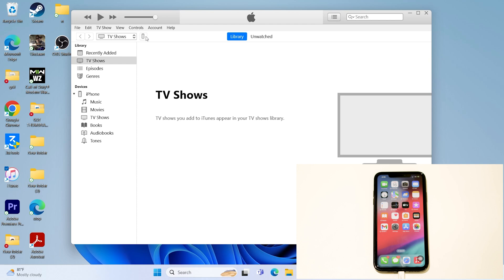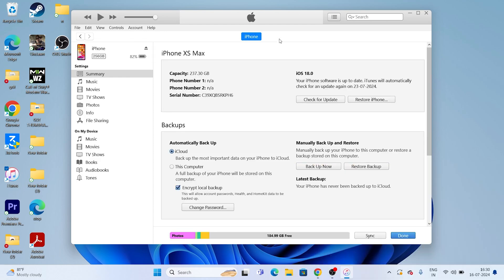Next, tap on the iPhone icon in iTunes. Before proceeding, you must do a complete backup — otherwise you'll lose all data on your iPhone. Click on 'Back Up Now.' This is going to take a while, so wait for the complete backup to finish.